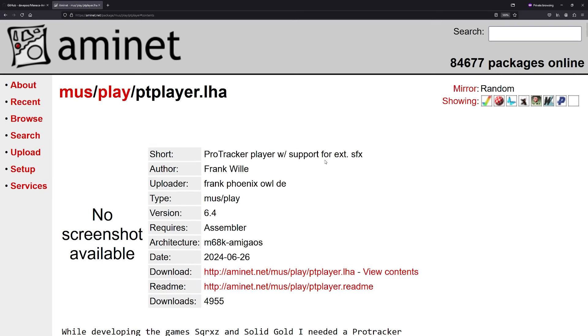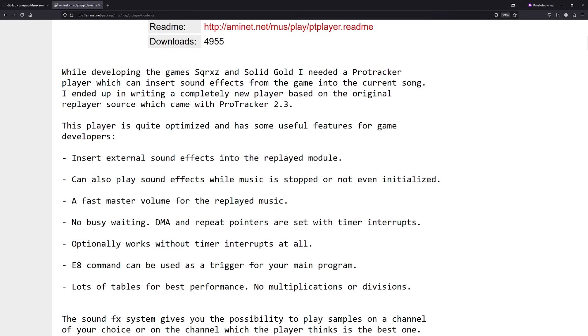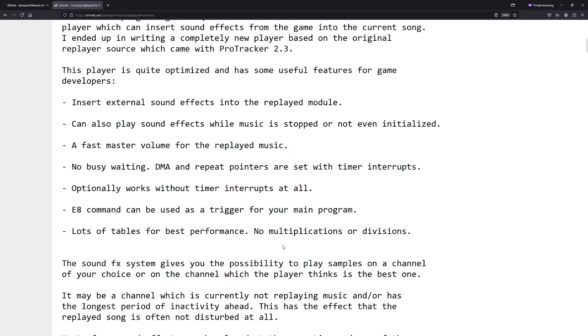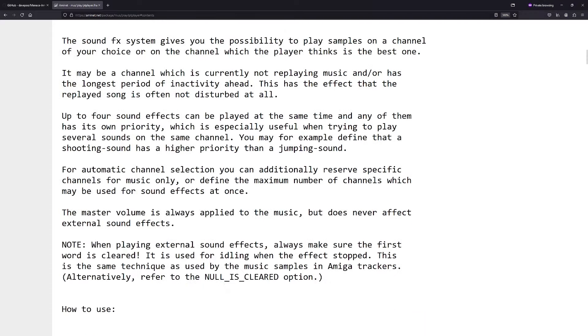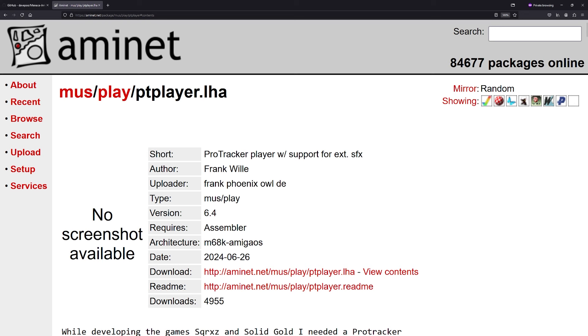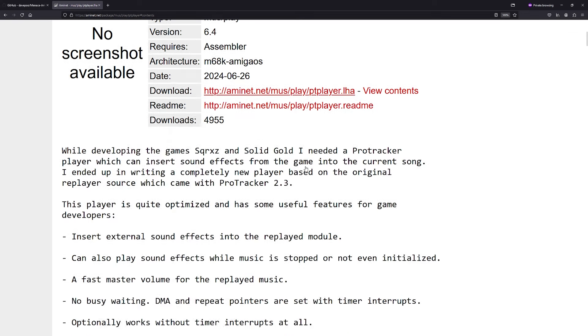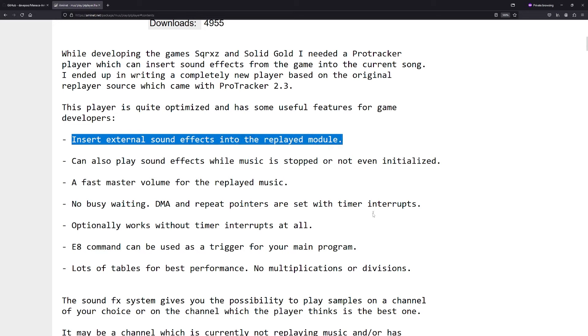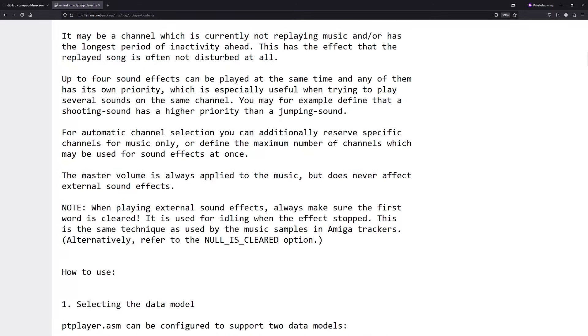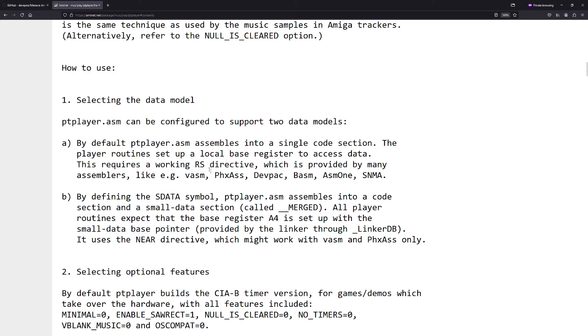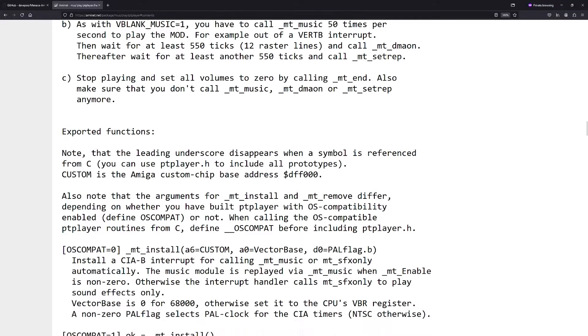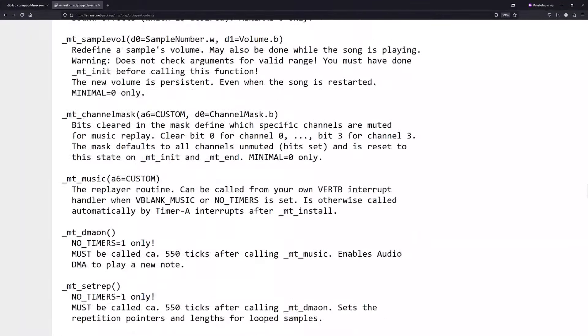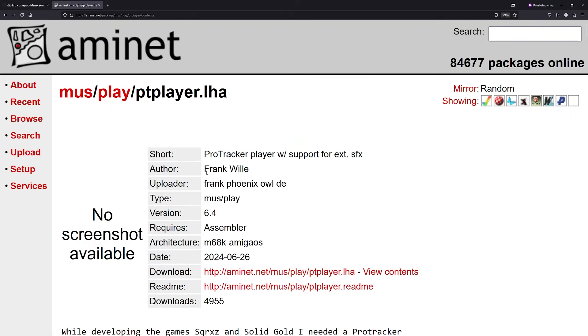Because what I was thinking of doing is taking this, the PT player from Frank Willey. And yeah, look at that, it was updated 2024 June. So that's not that long ago, it's like a few months ago. So yeah, this is used in the Amiga test kit, this player, so it can play ProTracker modules. So I thought it might be worth downloading this and see if we can integrate this into the source code and get some music back into the game. Because apparently this also supports external sound effects. So I think it'd be worth putting this in before we put the sound effects in.